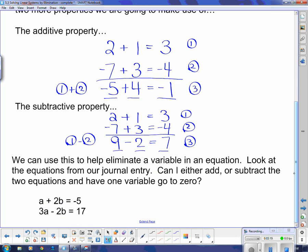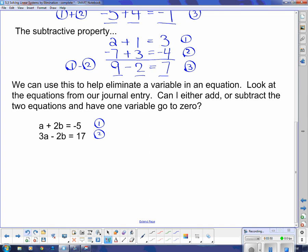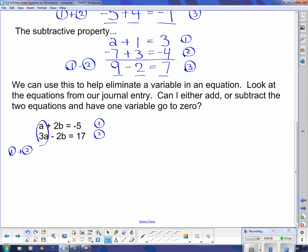We're going to use this to eliminate a variable. Take a look at this expression: a plus 2b equals negative 5, and 3a minus 2b equals 17. The variable b has the same number in front of it in both equations, so it's a prime candidate for elimination. Since the signs in front of the b's are different, when I add the two equations those terms cancel to zero. Taking equation 1 plus equation 2, I'm left with 1a plus 3a, which gives me 4a.